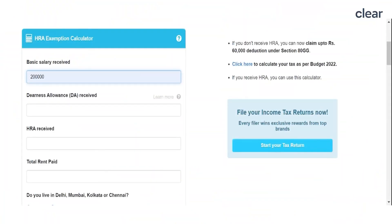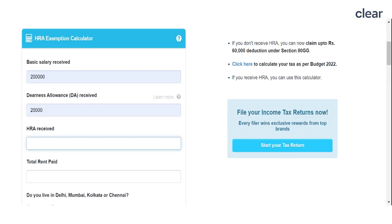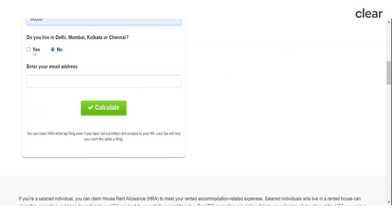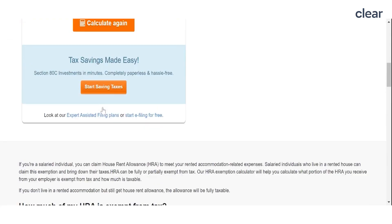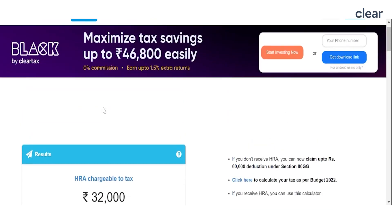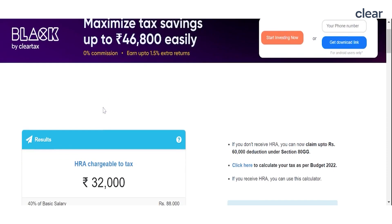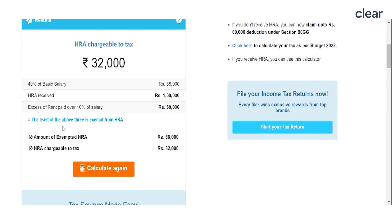From your CTC, find these components and enter the annual value for basic salary, dearness allowance, HRA component, and the rent you paid. If the rented house is in Delhi, Mumbai, Kolkata, or Chennai, then click Yes, otherwise select No. Once done, click Calculate. You will now see the amount of HRA that is exempt from tax and also the taxable portion.